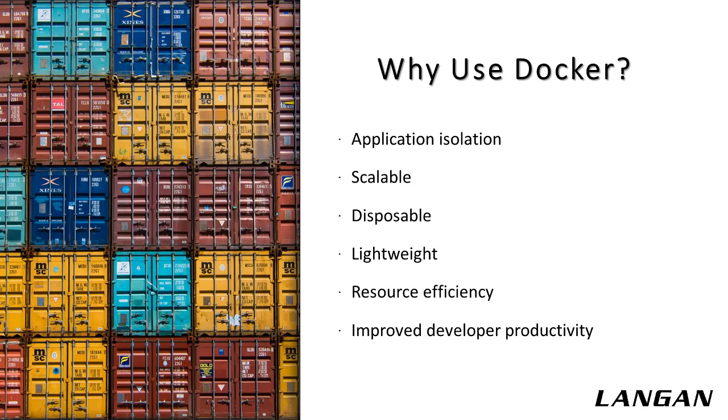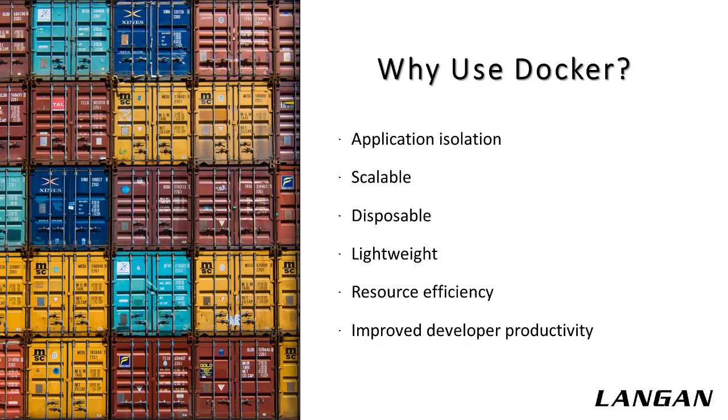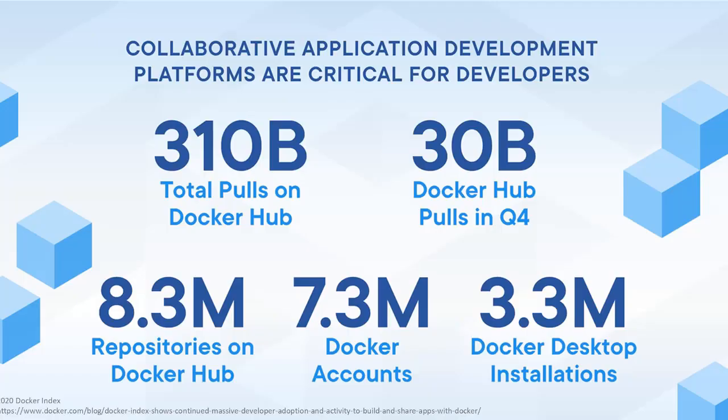So why use Docker? It improves portability. Docker containers can run without modification across multiple environments. It's lightweight, and there's automated container creation. Docker can automatically build a container based on application source code. There's container versioning. Docker can track versions of container images, roll back to previous versions, and trace who built a version and how. There's container reuse. Existing containers can be used as base images, essentially like templates for building new containers. And there's shared container libraries. Developers can access an open source registry containing thousands of user-contributed containers.